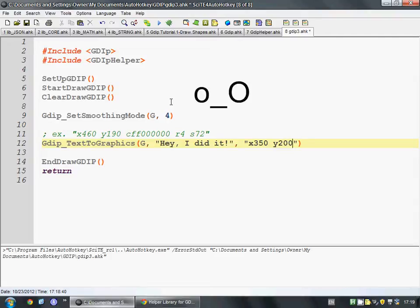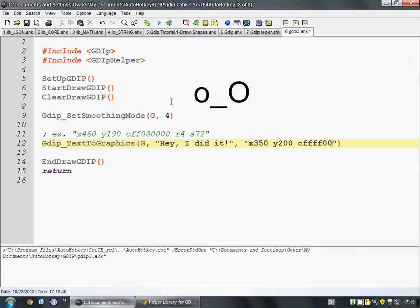Now we want it to be fully opaque, so we set the opacity to the full amount, and then we can make up our color. Remember, it goes red, green, and then blue. So if we want it to be red, we set it to FF, fully red, no green, and no blue.